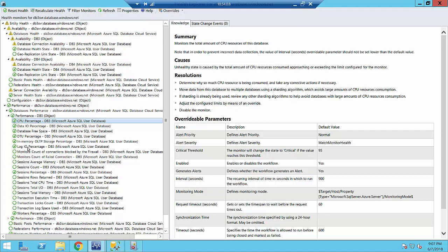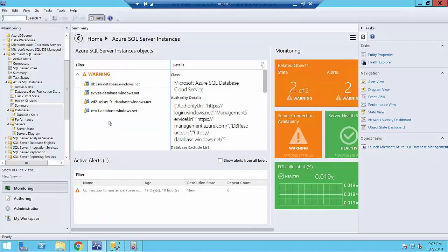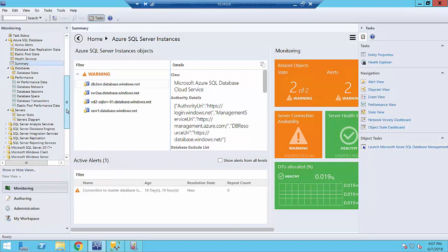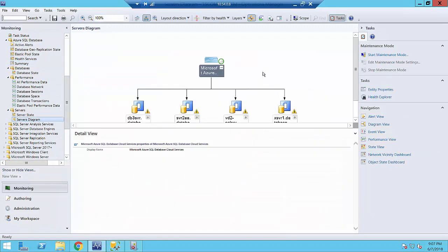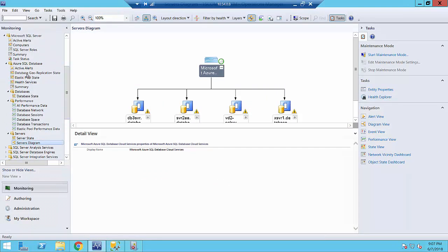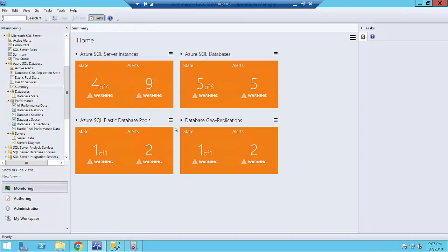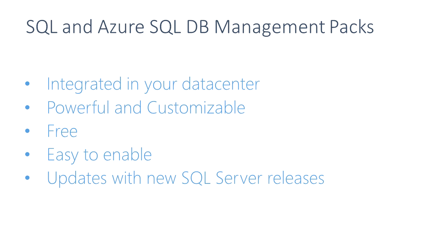There are about 20 metrics like CPU, DTU, log I/O, sessions — not all of them are enabled by default, but you can easily enable any you want. In total this management pack has more than 20 performance metrics and each metric has a corresponding monitor. It also has a number of other views and folders you can use to view performance data or see the structure of your instances. Let's summarize the SCOM monitoring experience. We have truly integrated monitoring experience for your data center.